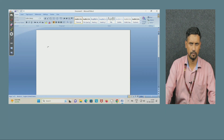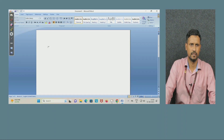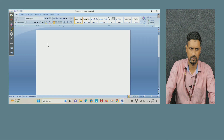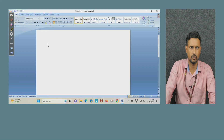Every system has an Office built-in, that is Microsoft Office. Under Microsoft Office, there are many components like Microsoft Word, Microsoft Excel, Microsoft PowerPoint, and so on.